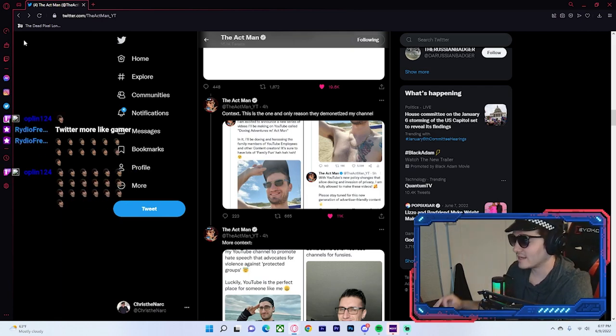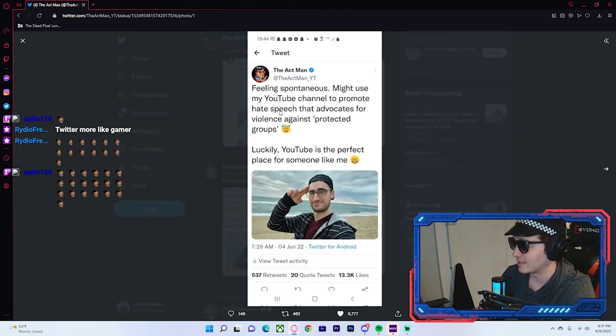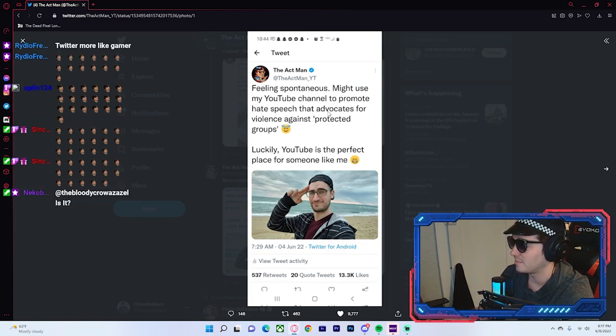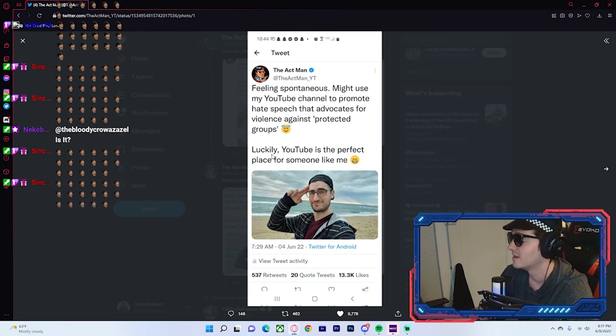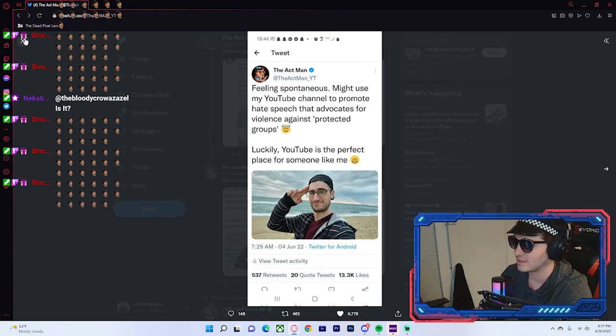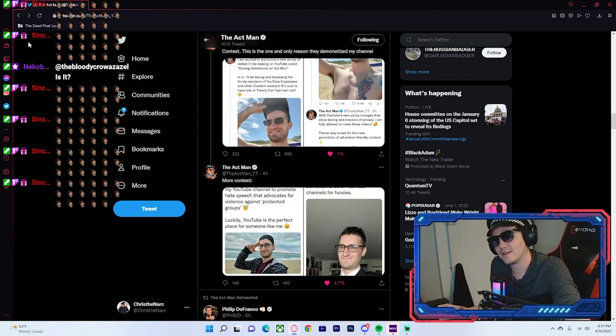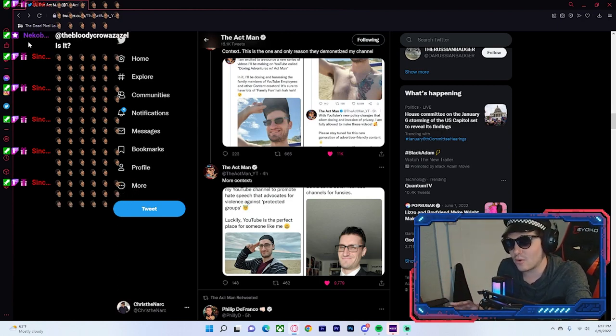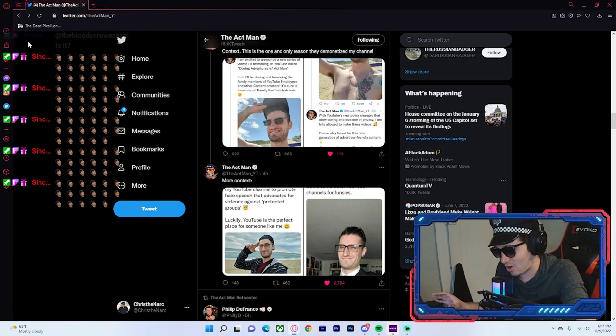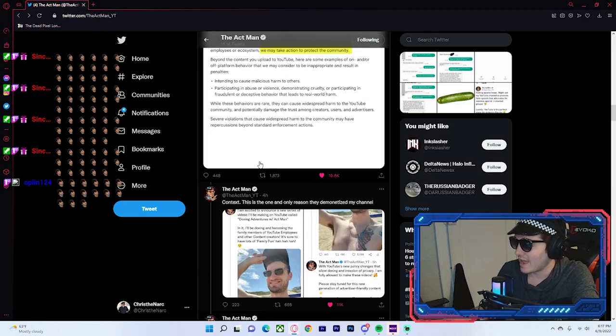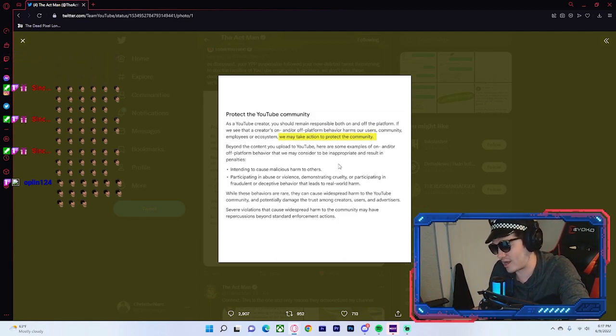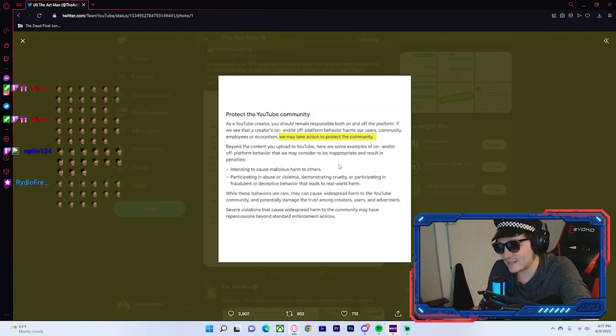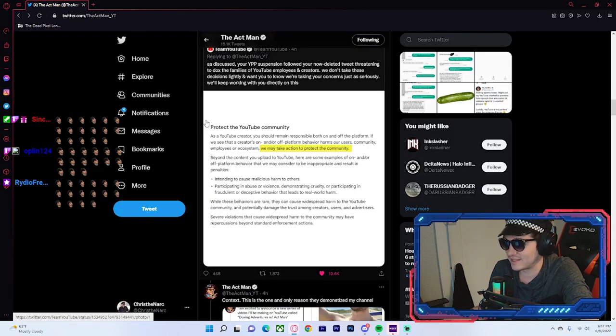I am excited to announce a new series of videos I'll be making on YouTube called Doxing Adventures with Actman. In it, I will be doxing and harassing the family members of, I'm not saying that, because YouTube will get mad at me, and other, I'm not saying that either, to be sure to have lots of family fun. This right here. With YouTube's new policy changes that allow doxing and evasion of privacy, I'm fully allowed to make these videos. Please stay tuned in the next new generation of advertiser-friendly content. So, that is the context here.